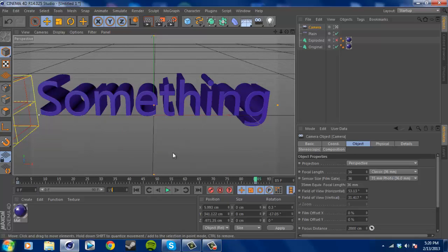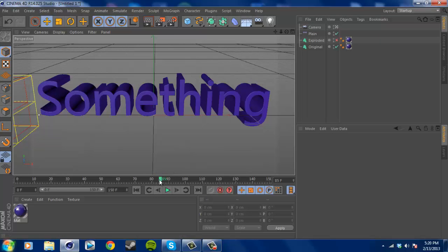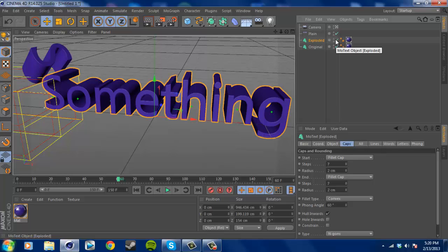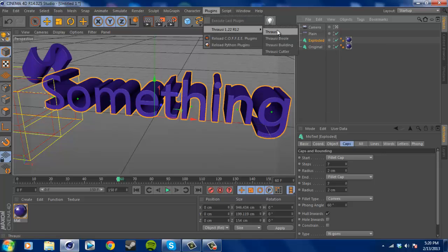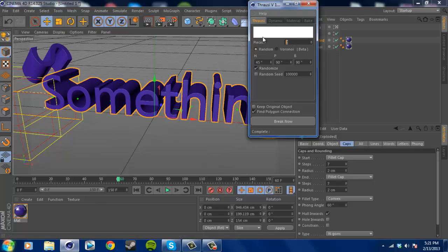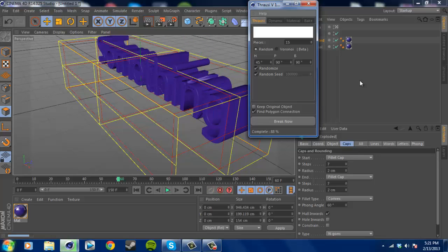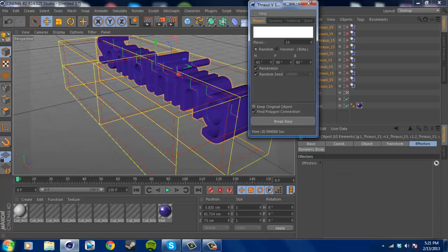Now make the exploded text actually explode. Select that text, go to Plugins, and choose ThruSee 1.22 R12 — you can download this at nitro4d.com, I'll have the link in the description. Select ThruSee, add an amount of pieces — say 15 — then select the random seed and hit Break. This can take from 10 seconds to a minute and a half depending on how many pieces you use. Select the random seed each time so it's not the same every time, which also randomizes the angles.